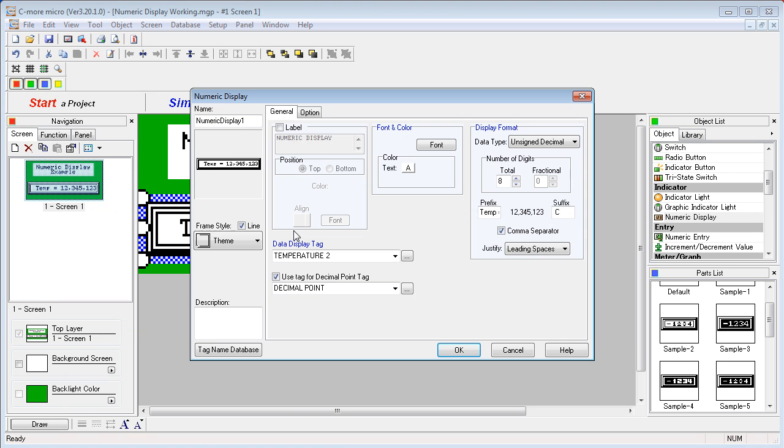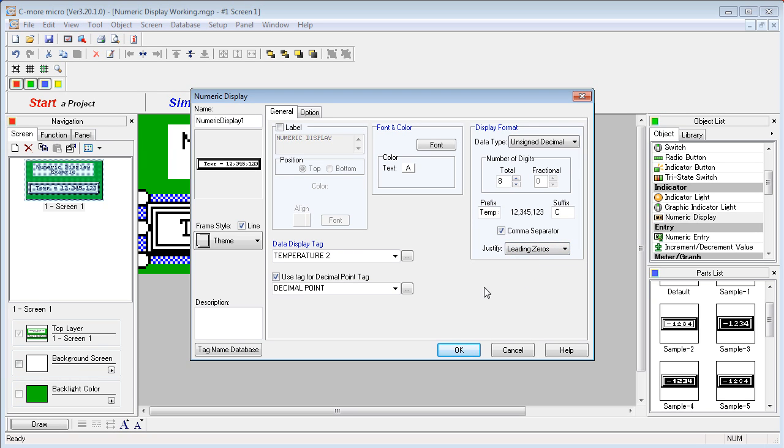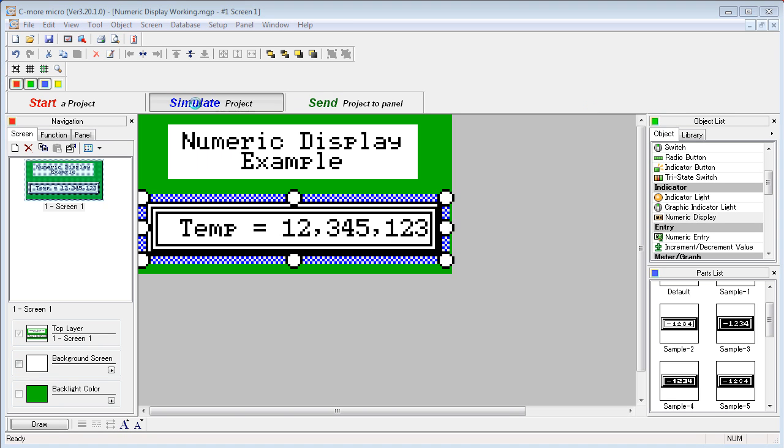We're going to modify our dialog, and we're going to say instead of leading spaces, let's make it leading zeros to fill out the numeric display. Simulate. Save it.